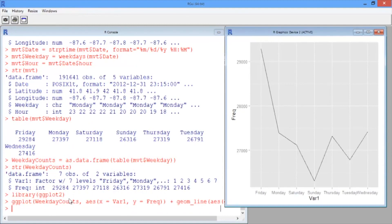We can see this is very close to the plot we want — we have total number of crimes plotted by day of the week — but our days of the week are a little bit out of order. We have Friday first, then Monday, then Saturday, then Sunday, etc. What ggplot did was put the days of the week in alphabetical order, but we actually want them in chronological order to make the plot easier to read. We can do this by making the Var1 variable an ordered factor variable.